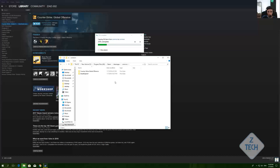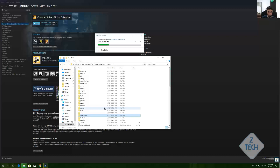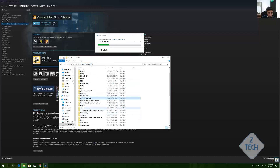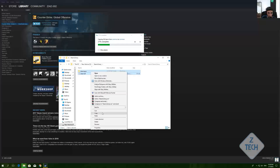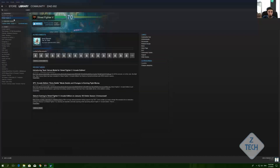The problem I have is that I have two steamapps folders on the same drive. What I propose for better results is to copy the whole folder — as you see here, copy all of this and paste it there.